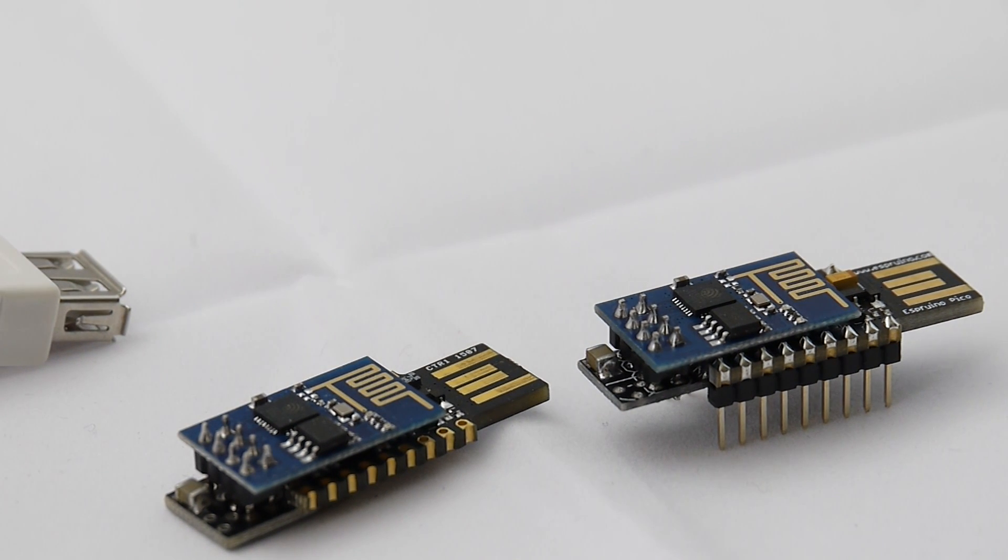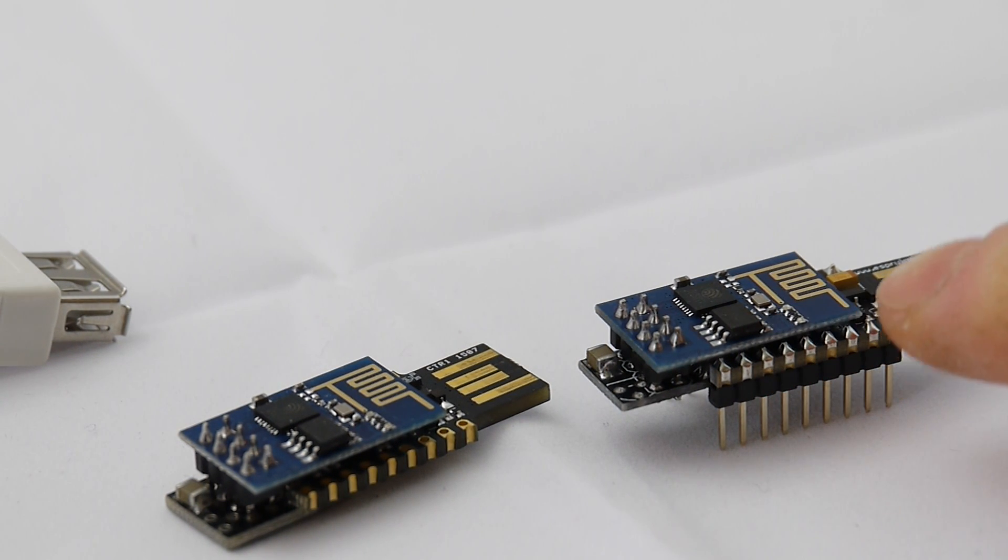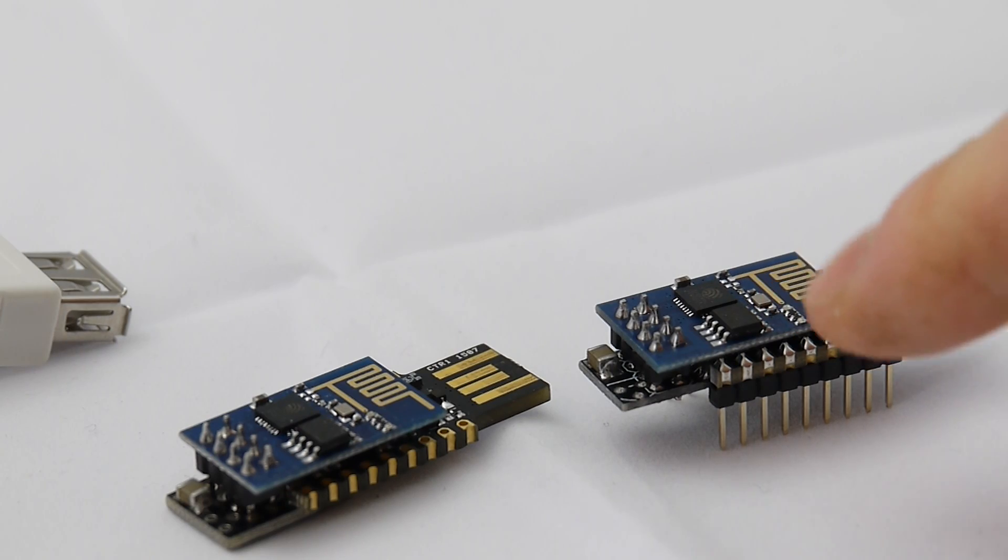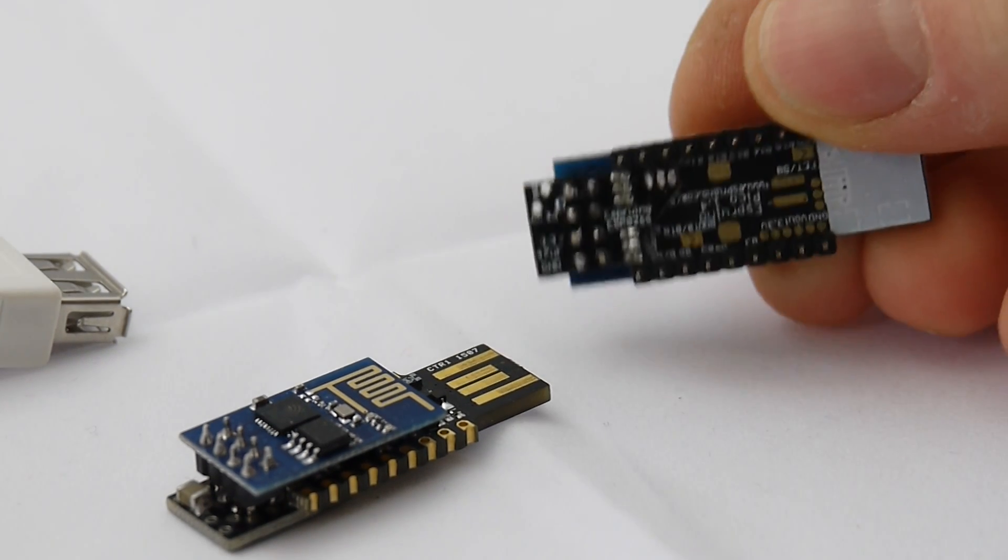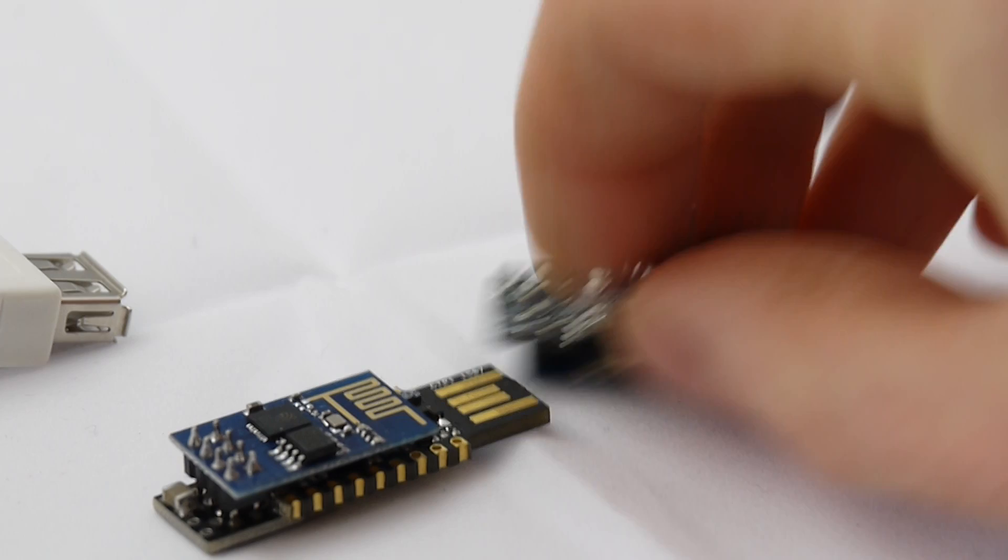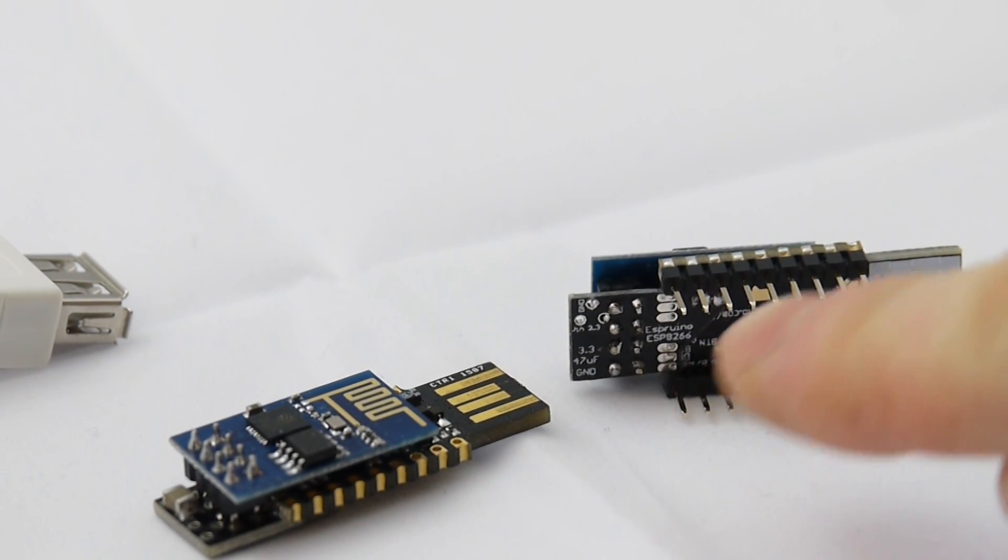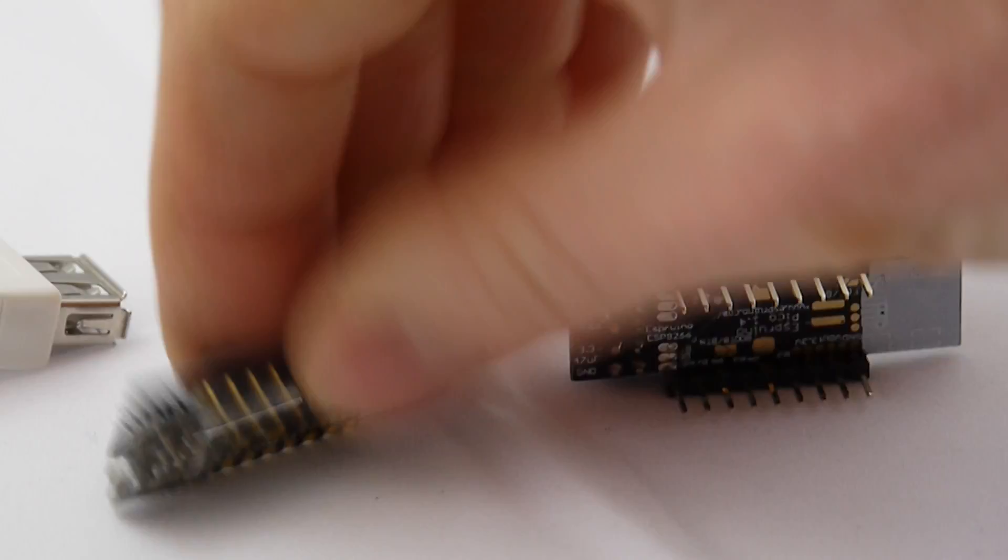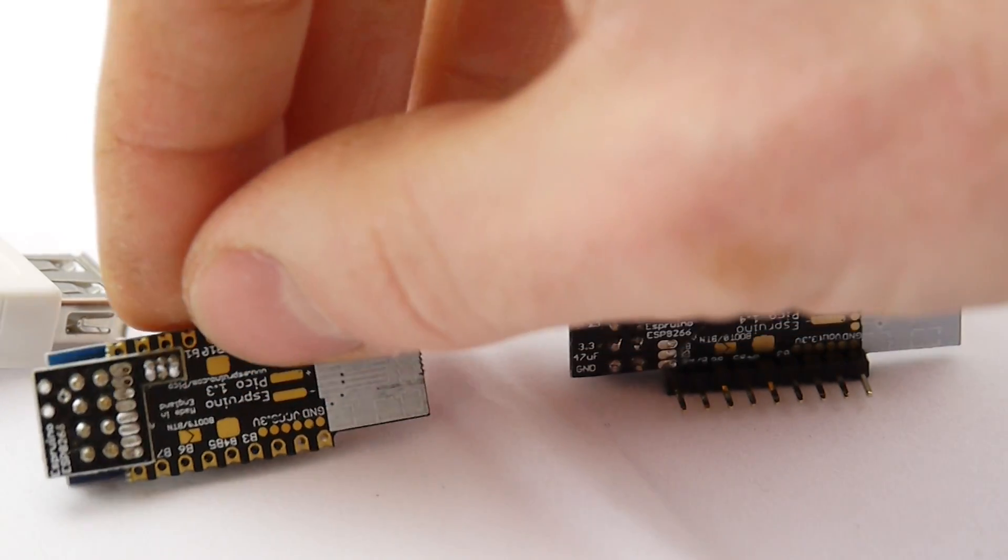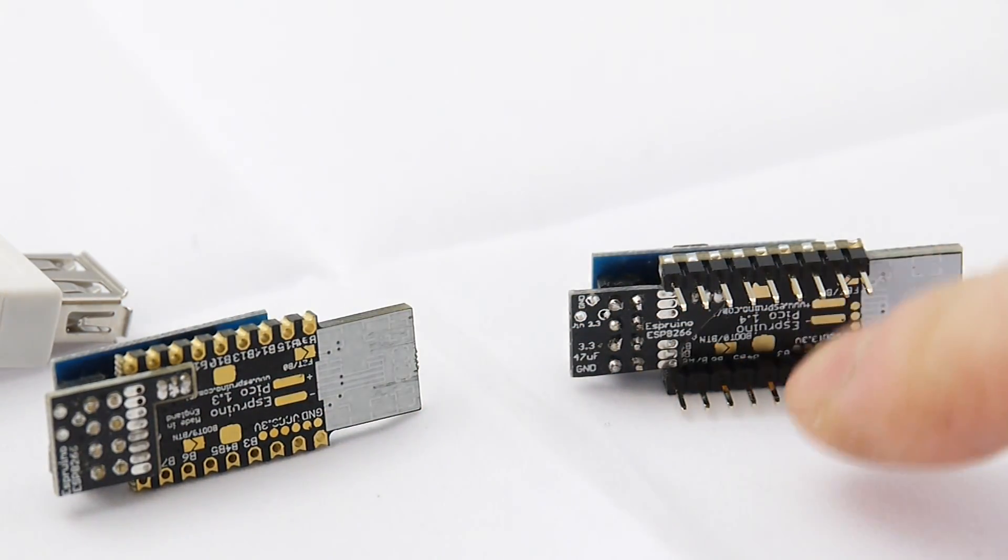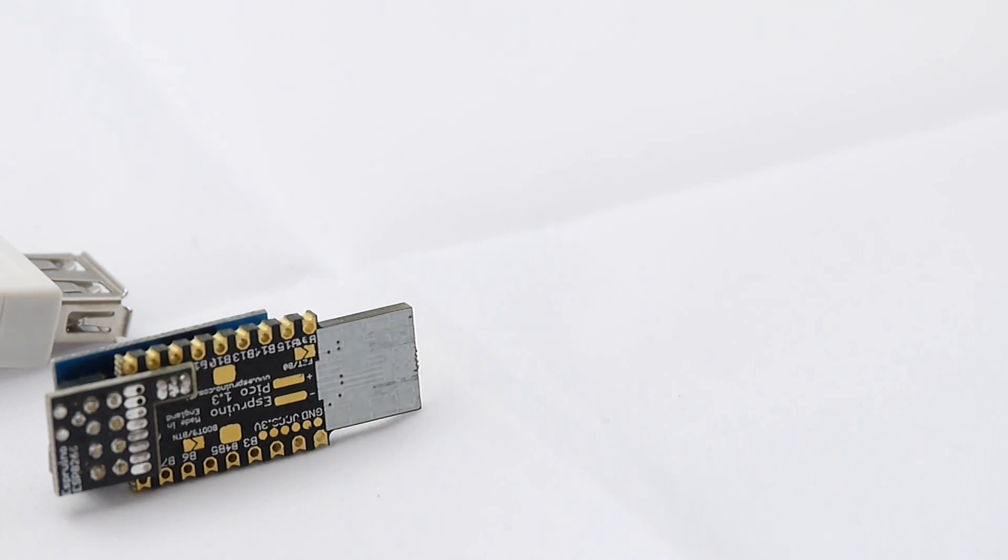To update the firmware on the ESP8266 modules you've got to put them into bootloader mode. Now if you've got a revision 2 that's got a little 45 degree bend on it compared to the 90 degree there, on the revision 2 it all gets done automatically and you don't have to worry about it.